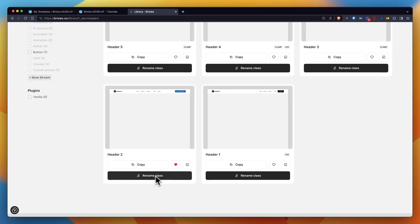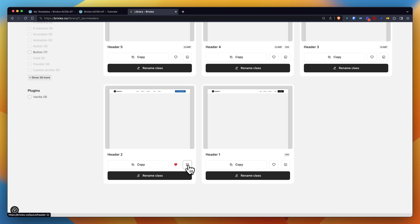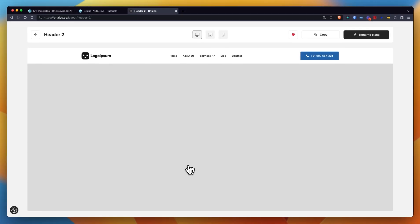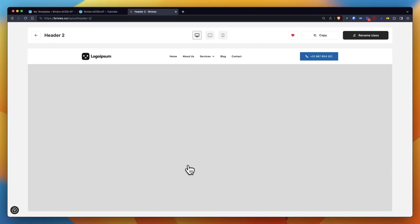You can decide to straight away rename the class before you copy it, or let's first take a more detailed look at our layout here. Let's do that first.